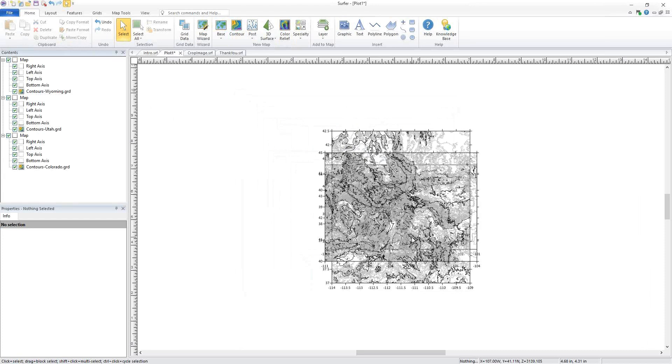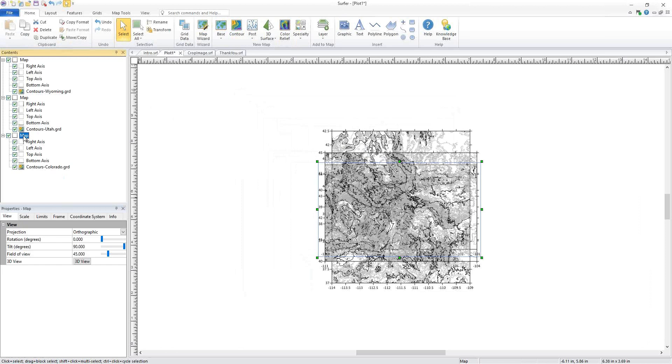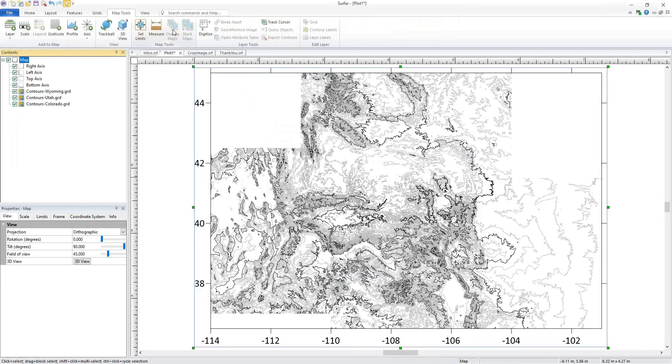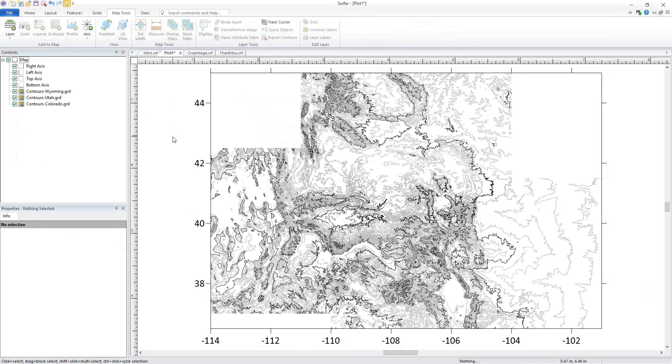The maps are created in the center of the plot and each contour layer has its own map object. We can overlay these maps so they are spatially tied to one another by selecting the maps in the Contents window, clicking Map Tools, Overlay Maps. The grids are now aligned according to their coordinates.